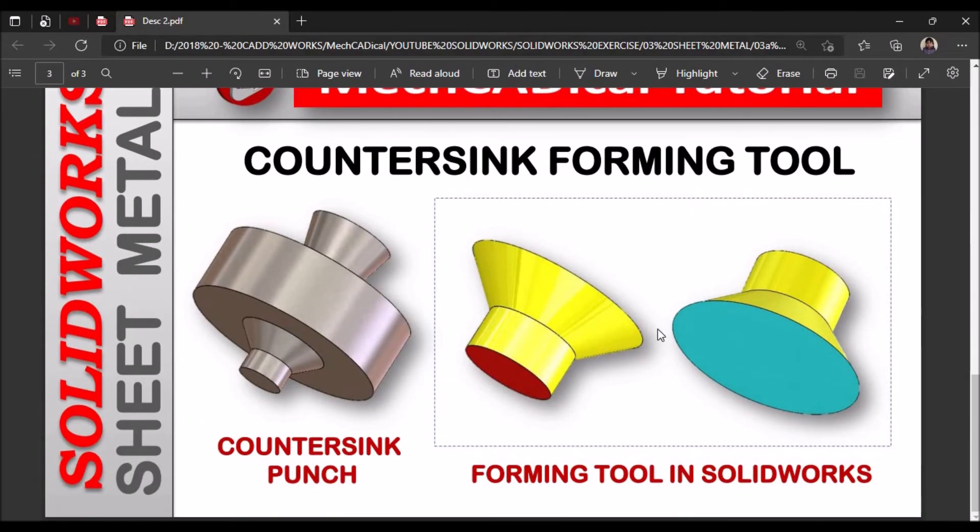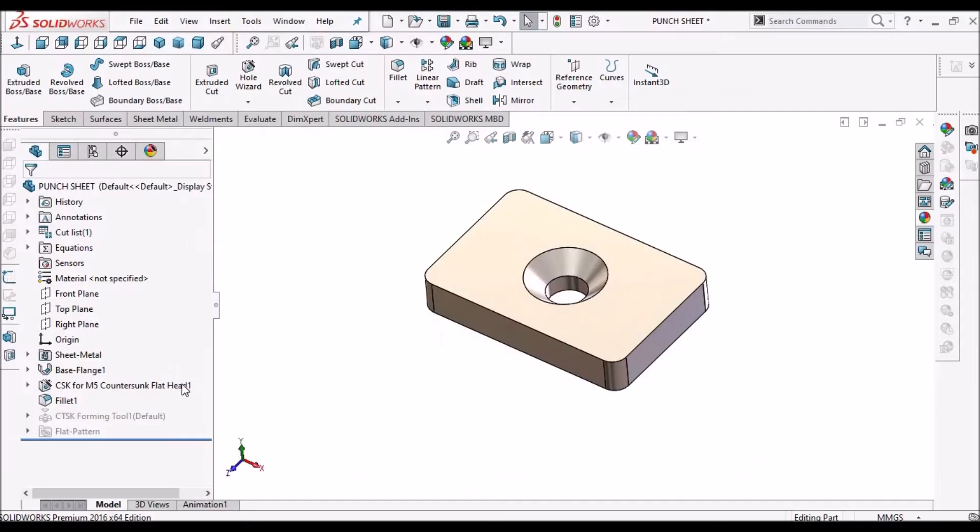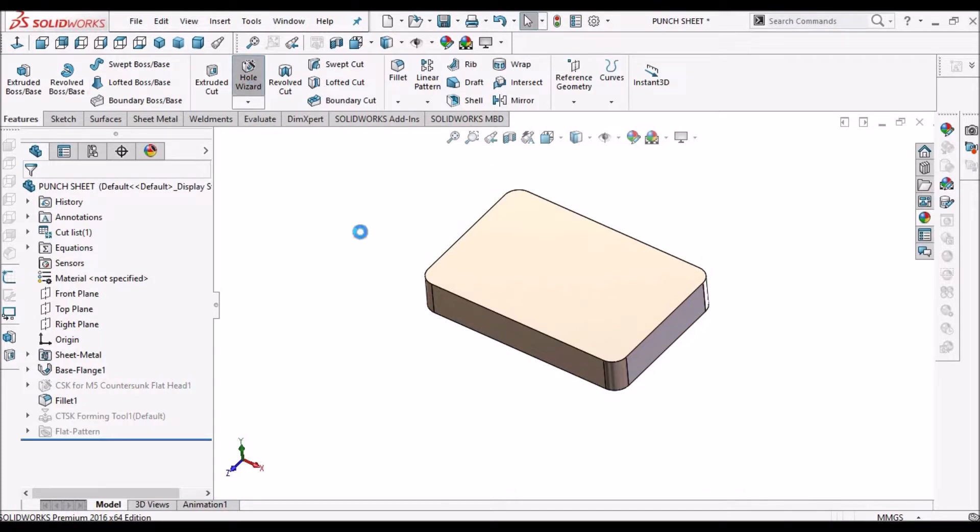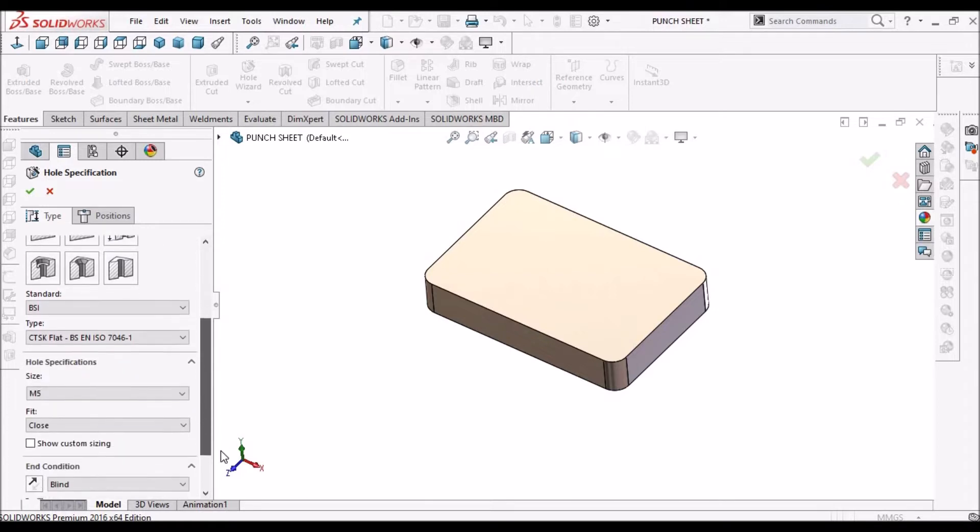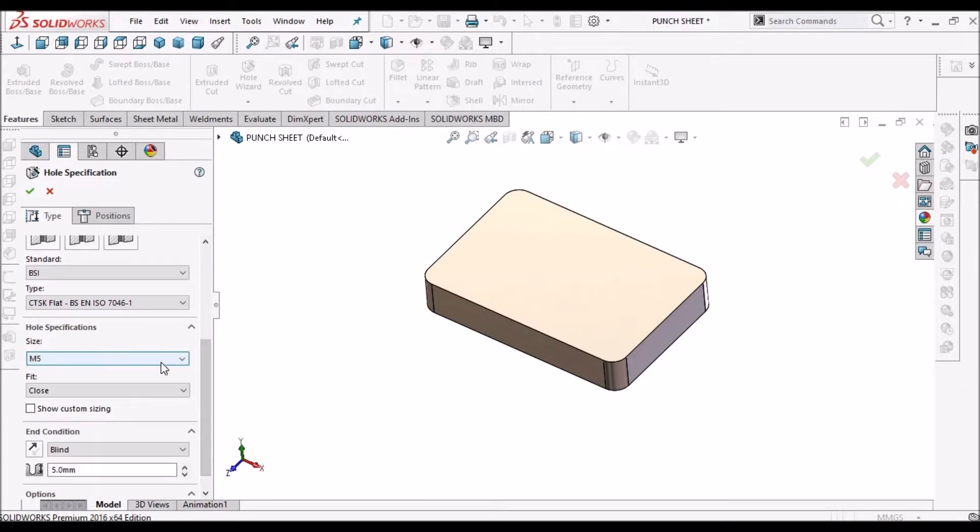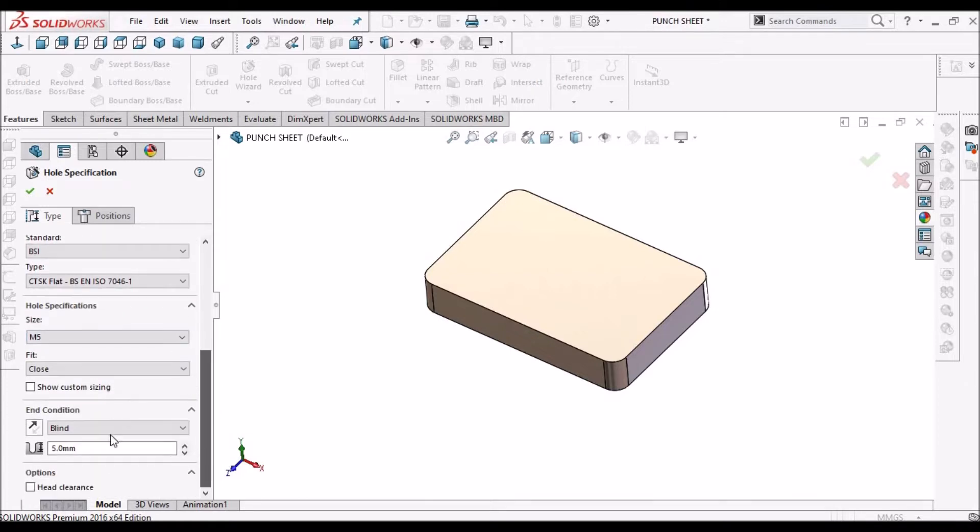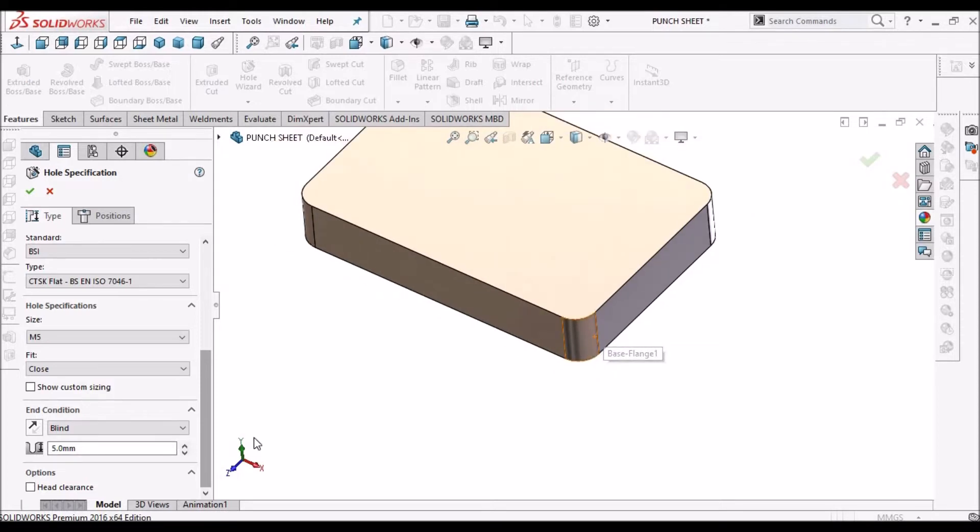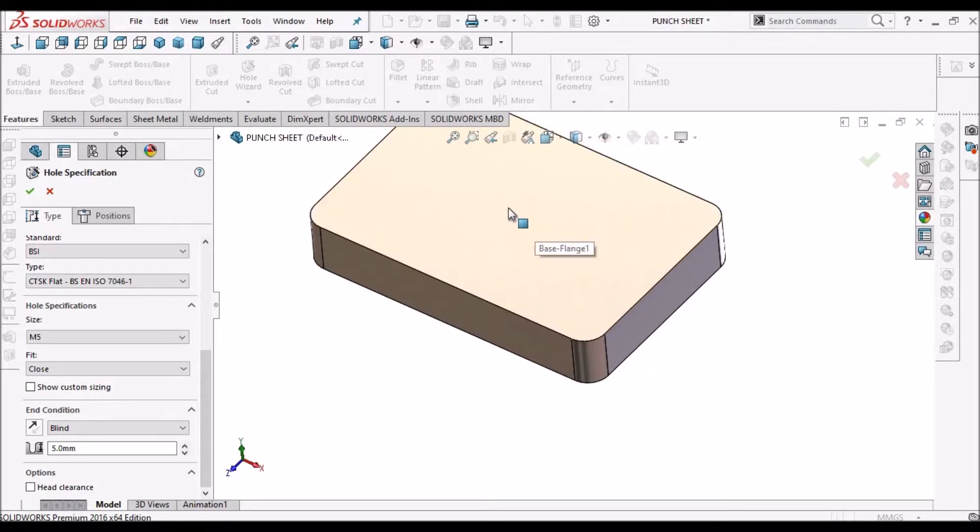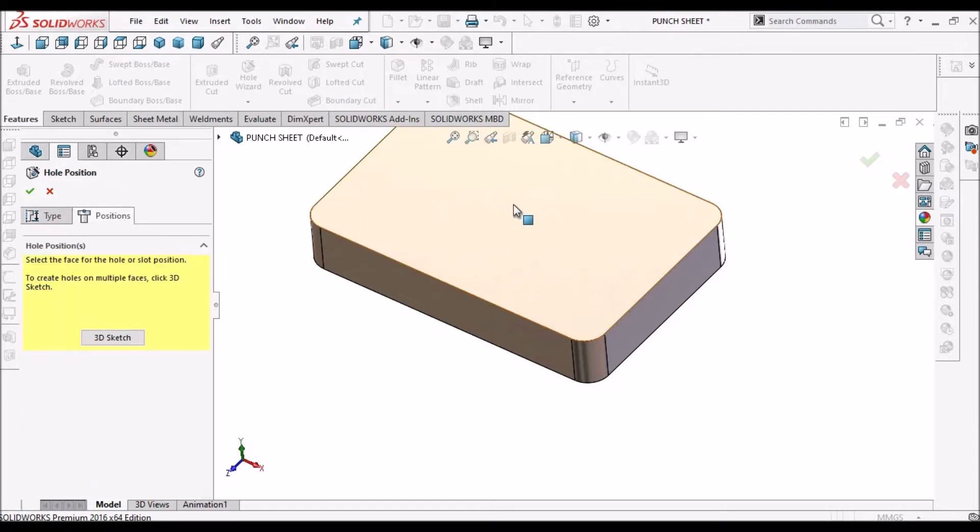So now I am going to show you how to create countersink hole with the hole wizard. See it is similar to solid modeling. See here we need to take countersink option and I have taken M5 and blind taken 5mm because the sheet thickness I have taken as 5mm. You can give more or through all option.